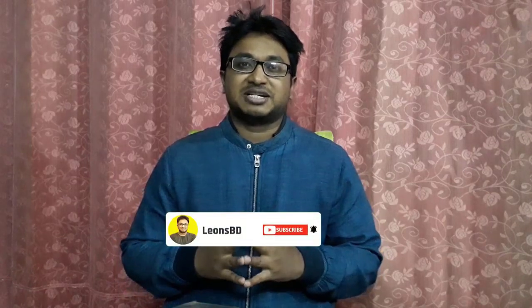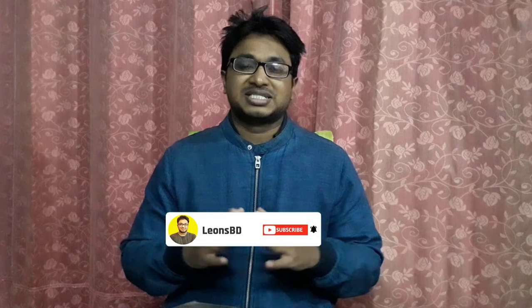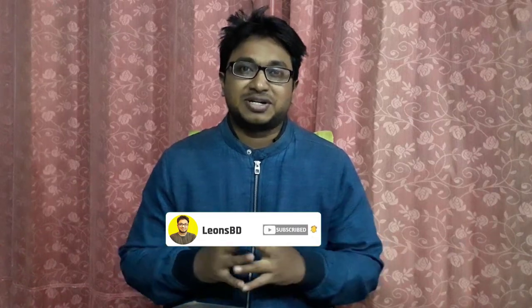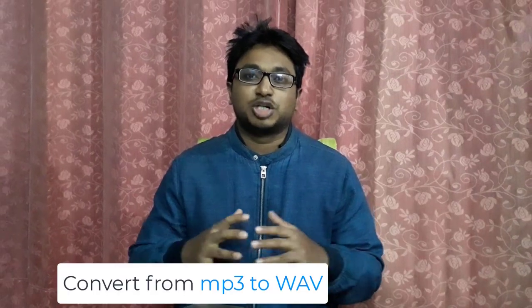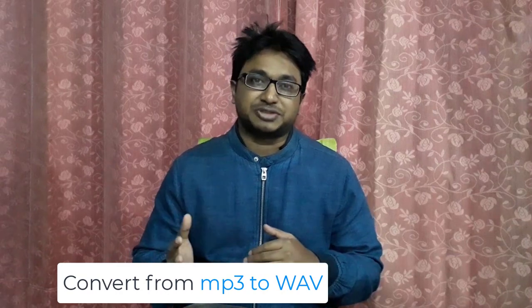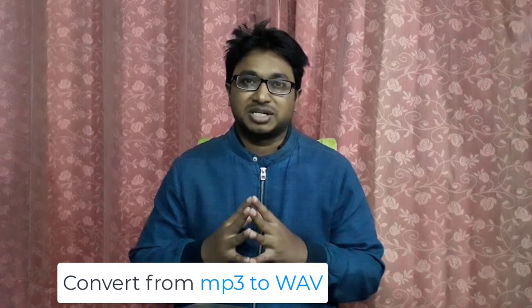Hi friends, how are you? I'm Muhammad Leon from LeonBD. Welcome to LeonBD! After a couple of weeks, happy New Year 2023. In this video I'll show you how to convert WAV format from MP3 format.